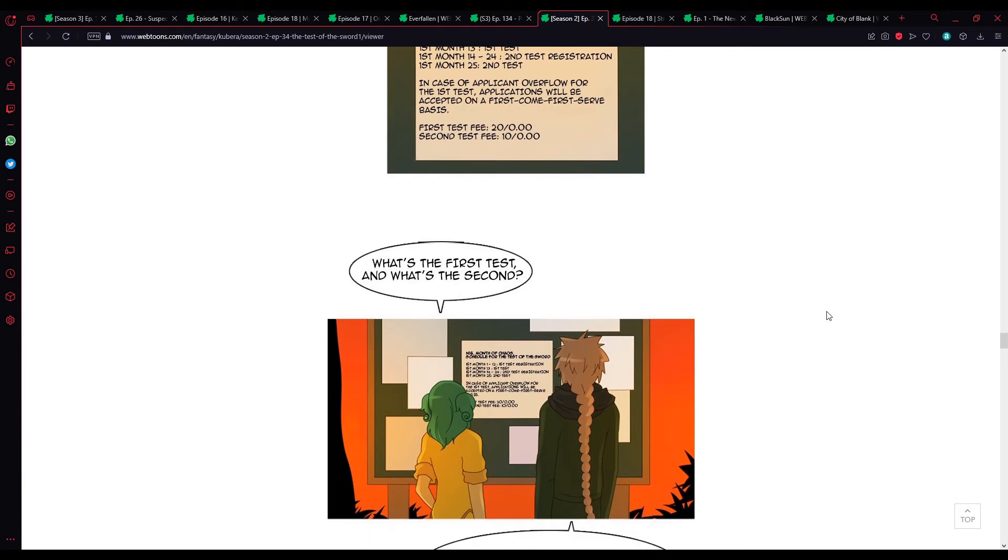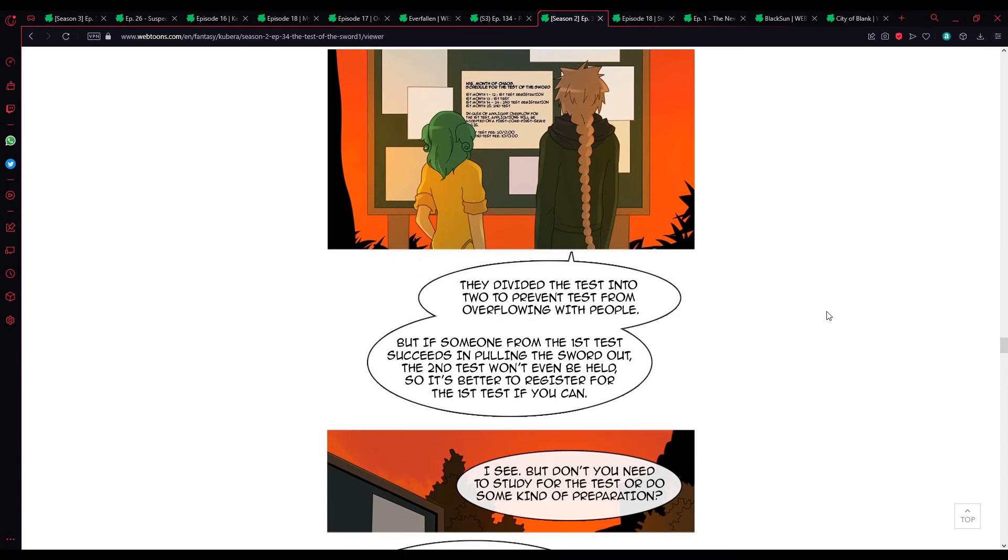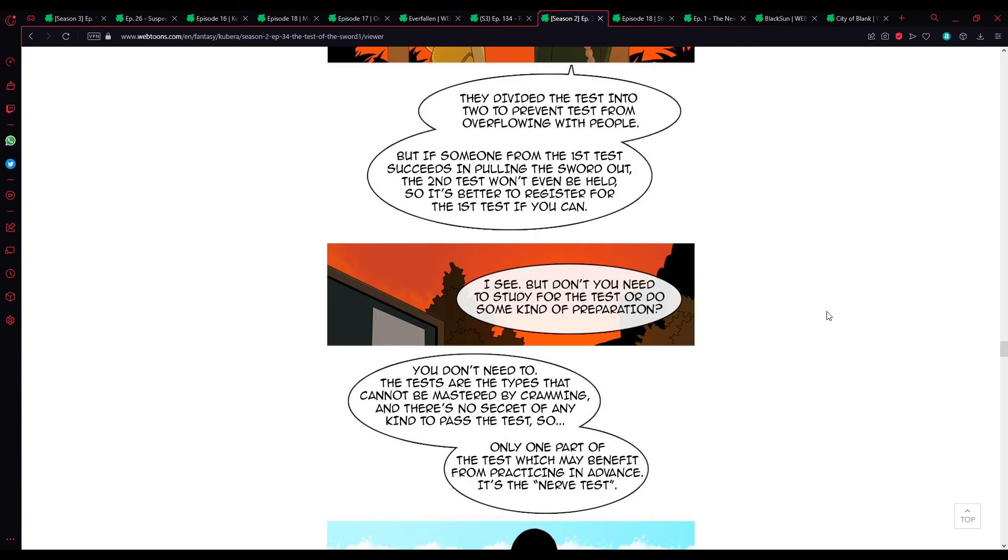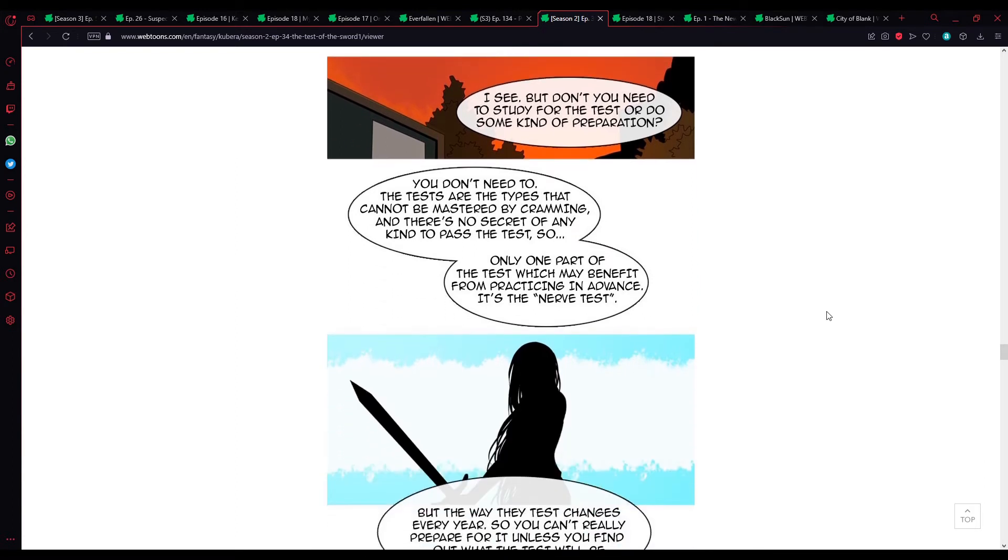What's the first test and what's the second test? They divide the test into two, to prevent tests from overflowing with people. But if someone from the first test succeeds in pulling the sword out, then the second test won't even be held. So it's better to register for the first test if you can, hence why it's more expensive. I see, but you need to study for the test, or do some kind of preparation? You don't need to.